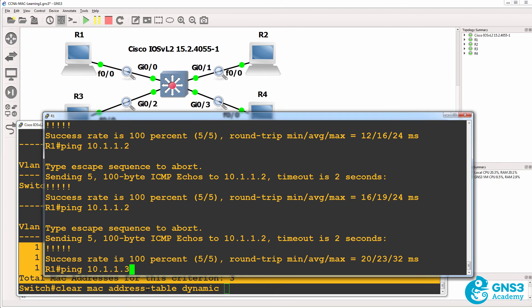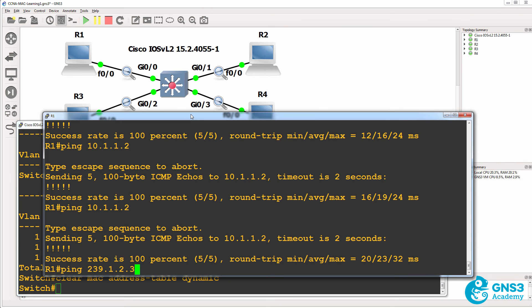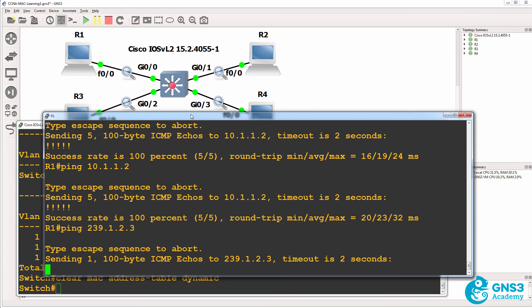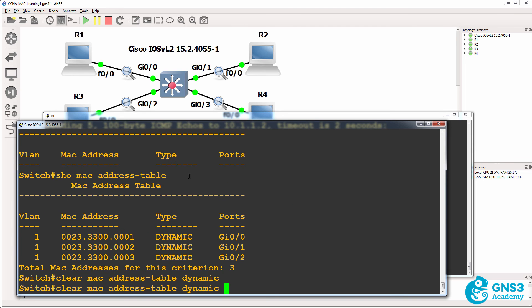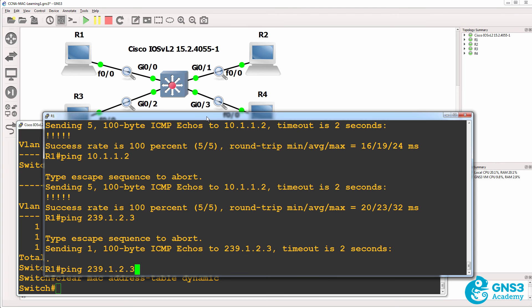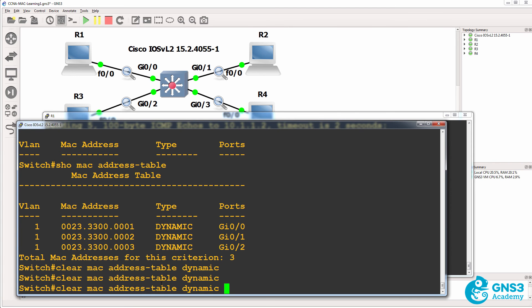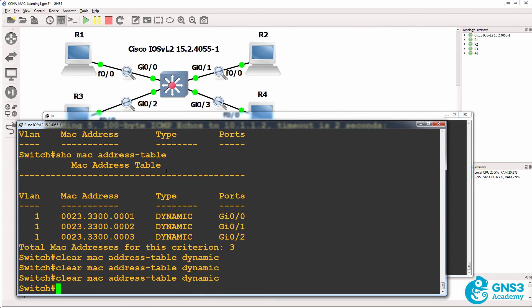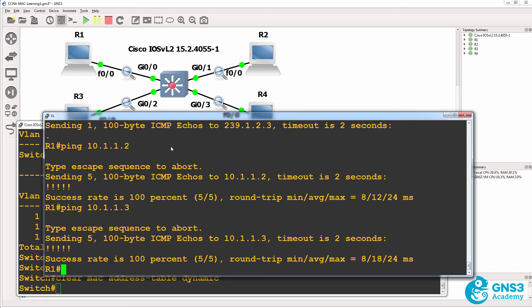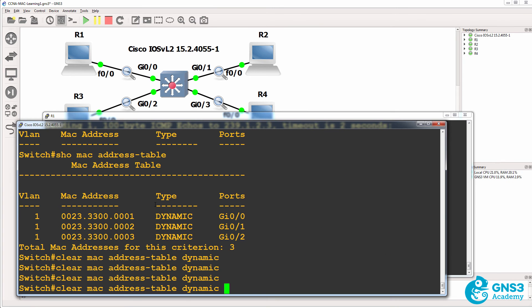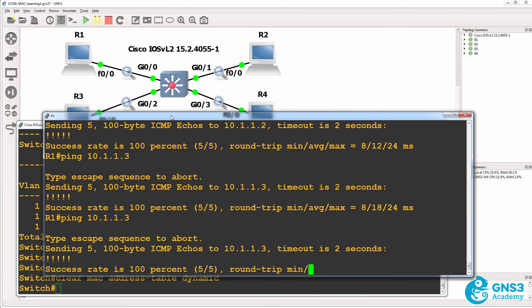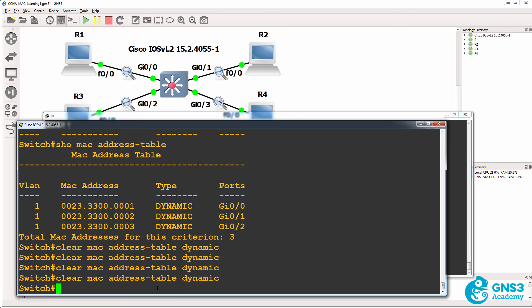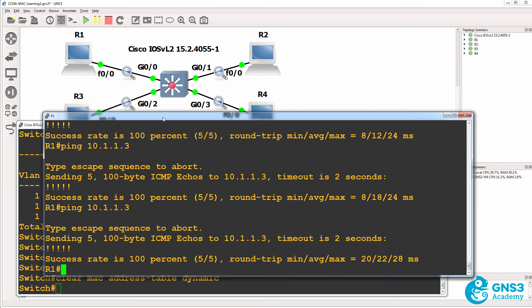So let's try and ping router two. I'll clear the MAC address table and do the ping. Let's try again. Clear the MAC address table and do the ping to 10.1.1.2. So I'll clear the MAC address table and do the ping to 10.1.1.3, and just do that a few times for good measure. So clear the MAC address table, ping 10.1.1.3.